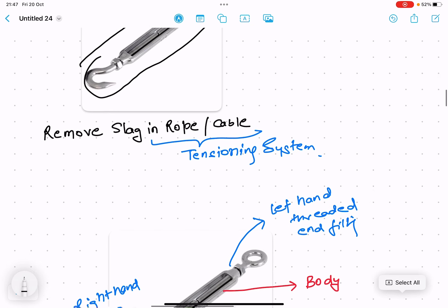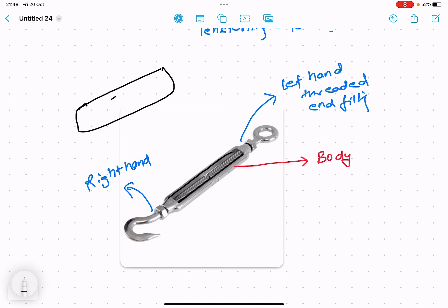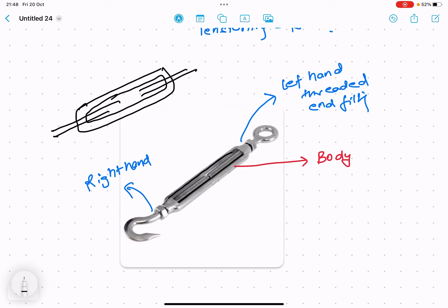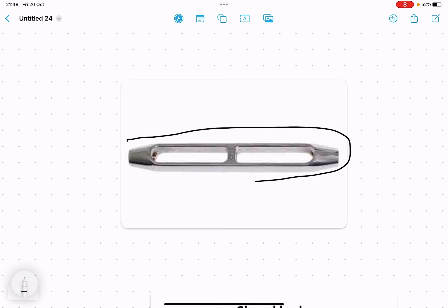Now let's check the parts of the turnbuckle. There is the main body, which has screw thread arrangements inside. On one side there is a right-hand screw thread and on the other side there is a left-hand screw thread. The body can have different types of ends.